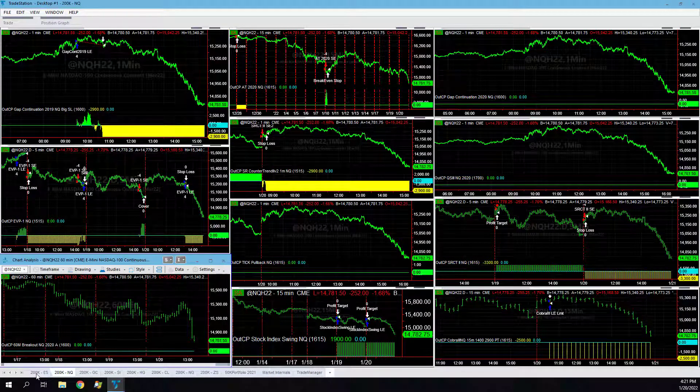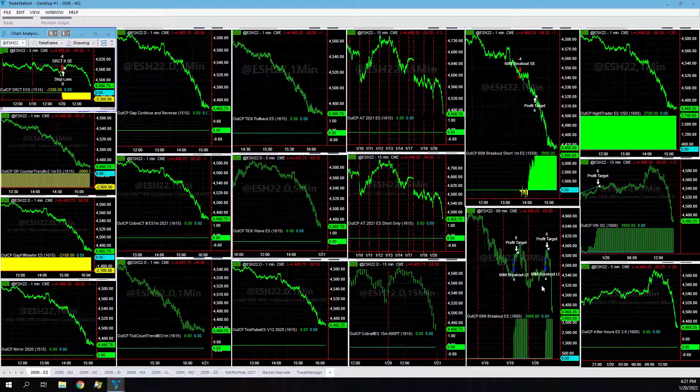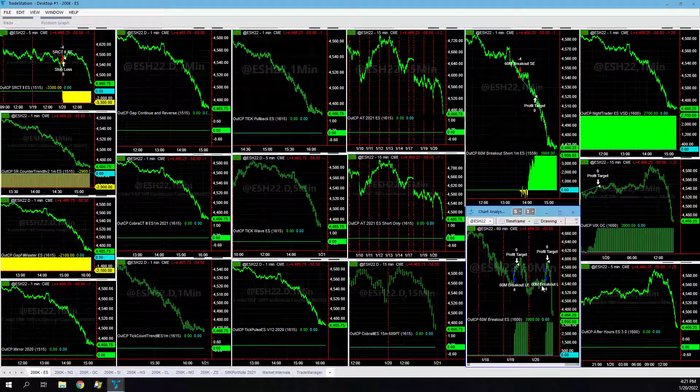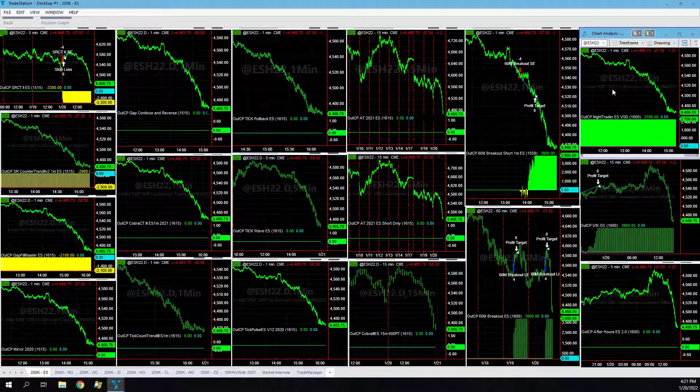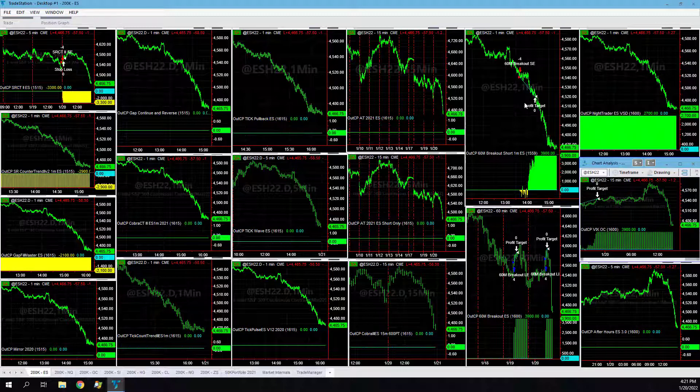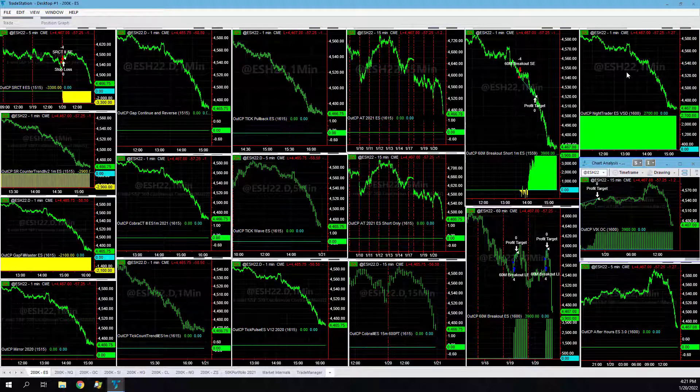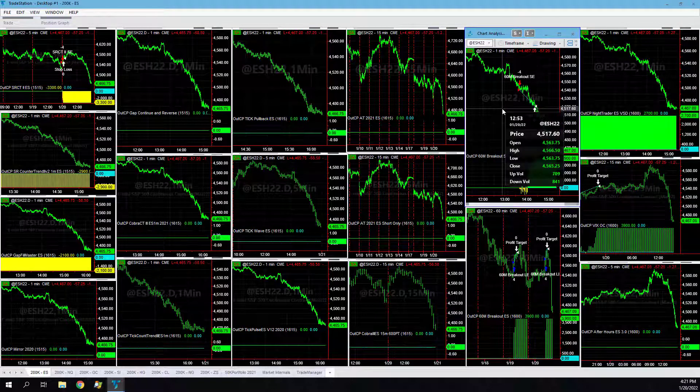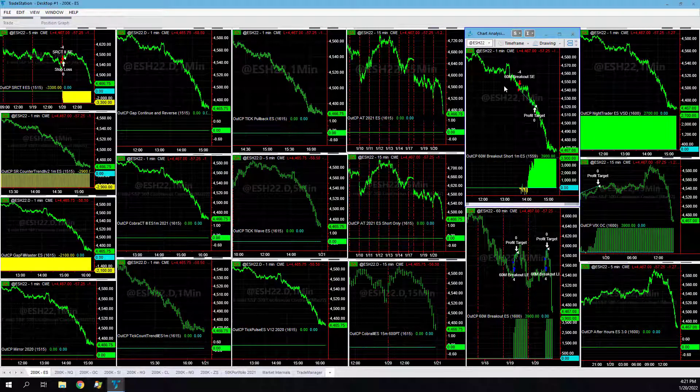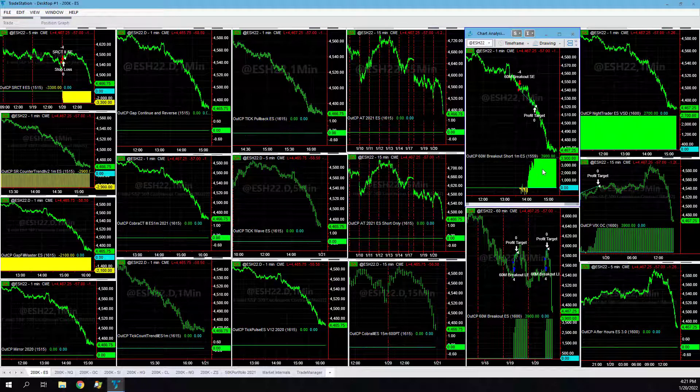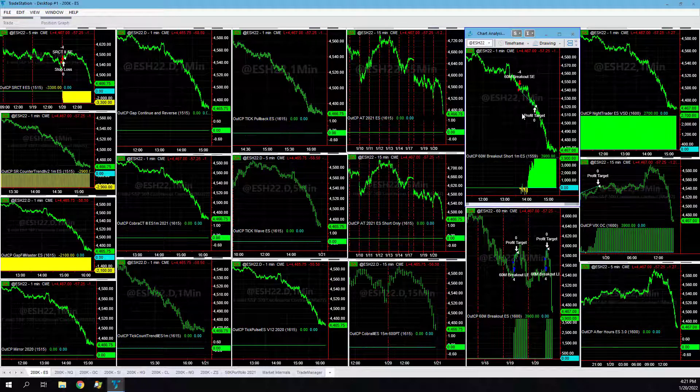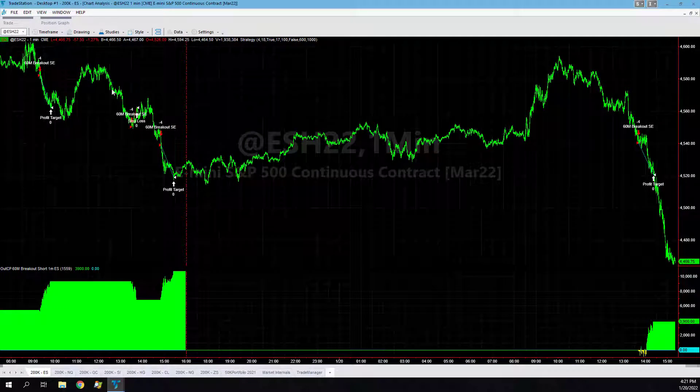ES had some nice long trades overnight. 60 Minute Breakout captured its profit target, Not Trader hit his profit target, Fix OC his profit target, all on the long side. 60 Minute Breakout is 9 for 11 on the last 9 out of 11 trades. This was in a really tough drawdown, so the past week it's been on a roll.